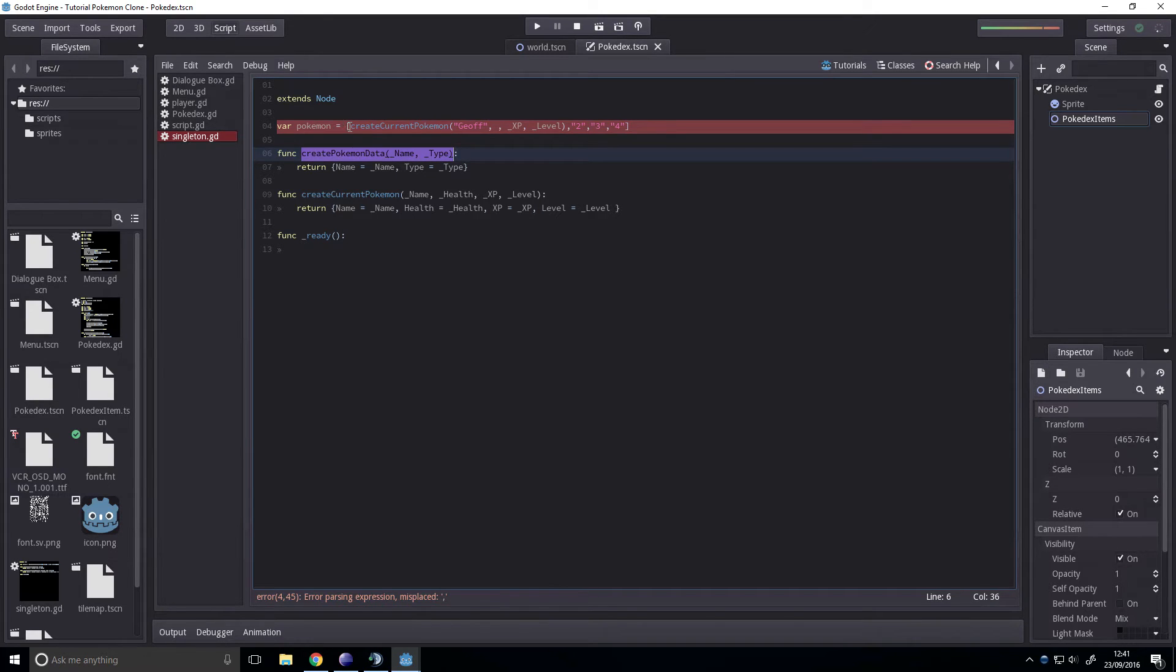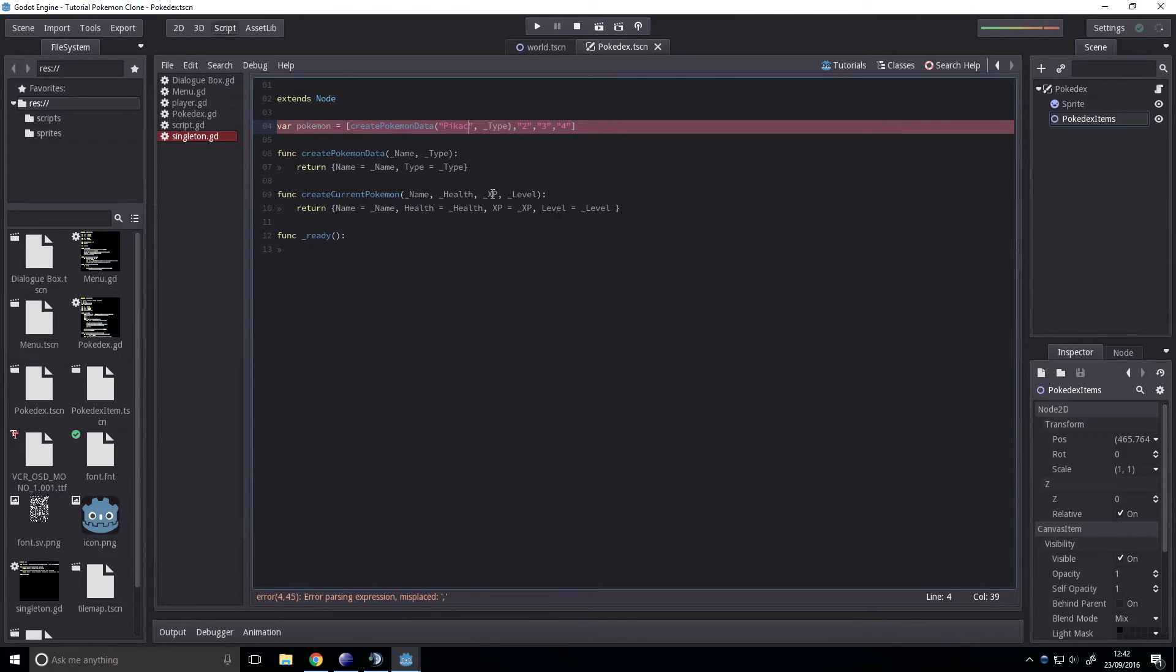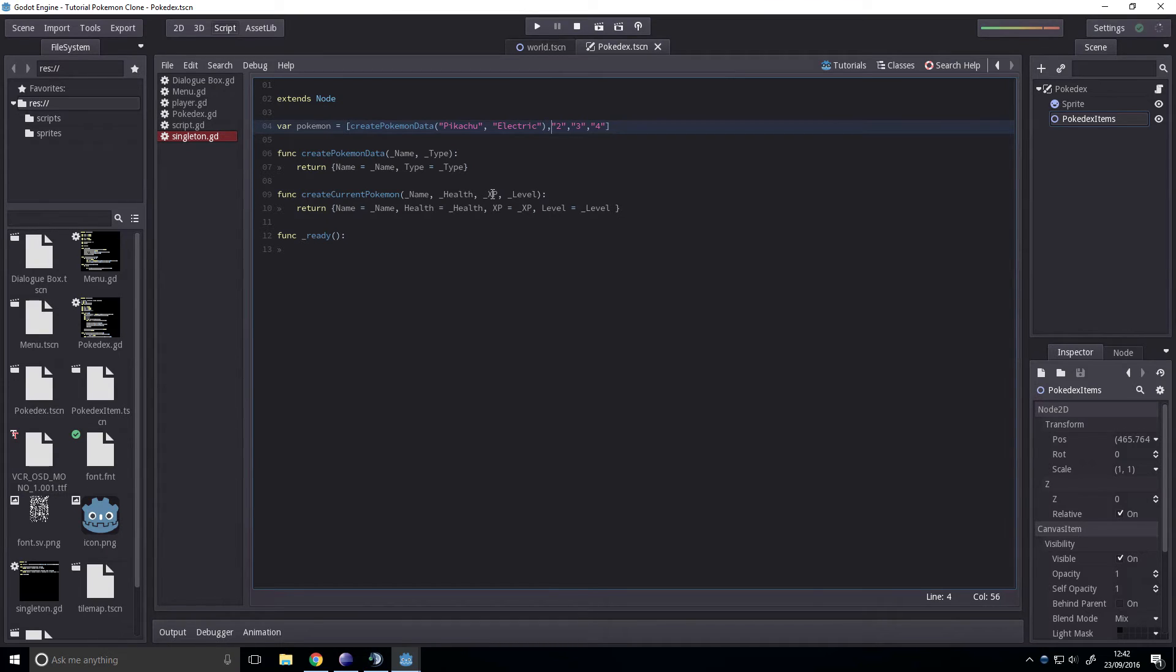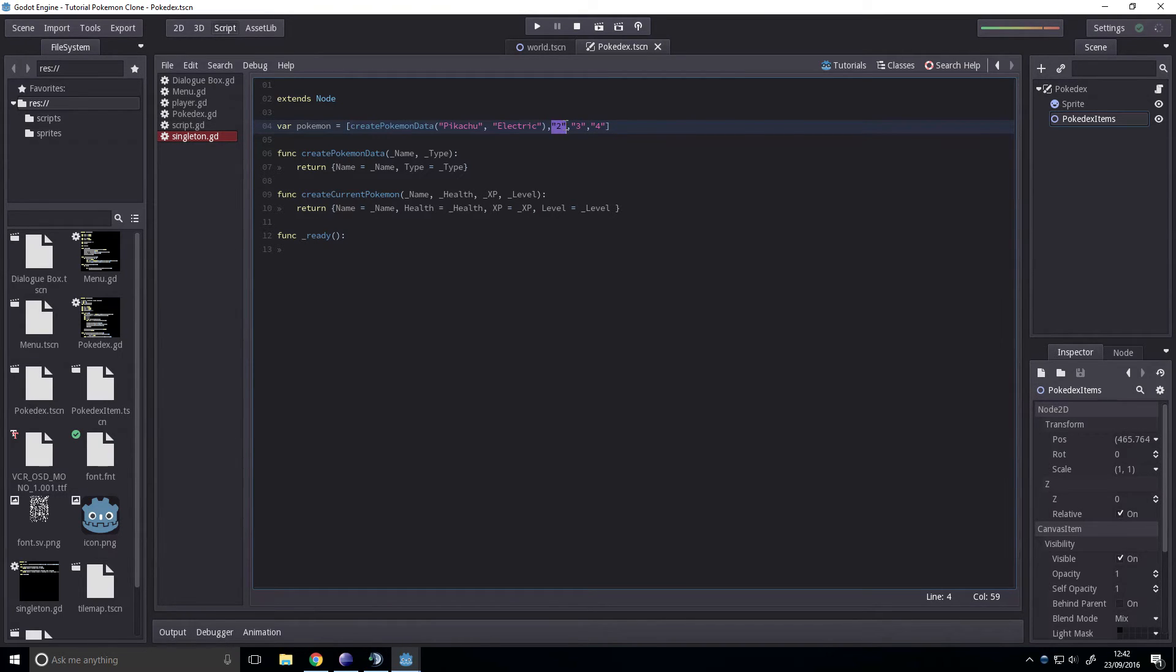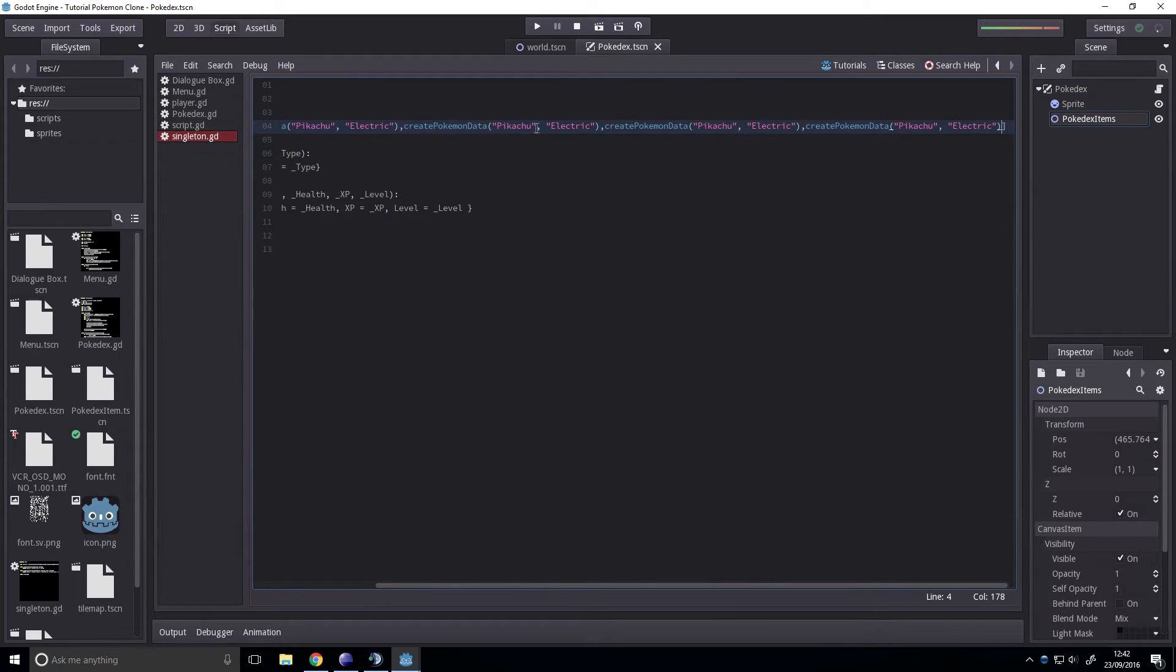Create a couple of these then. Our name, we can have Pikachu. And we can have him be the electric type, I guess. Like I said, I'm not the best for Pokémon.